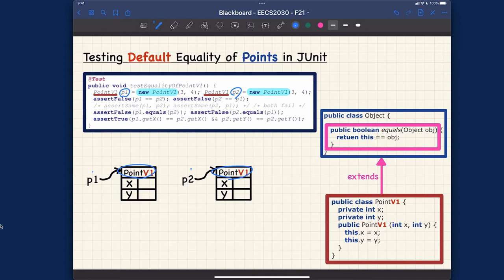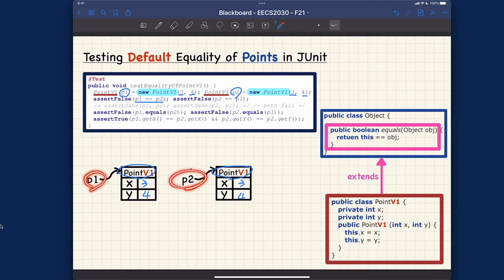Let's fill in the values: 3,4 and 3,4. Now for the assertion: if I assert false on P1==P2, P1 and P2 are of different object addresses — they're pointing to different objects — so this expression should be false. Since we're asserting false, that one is going to pass.